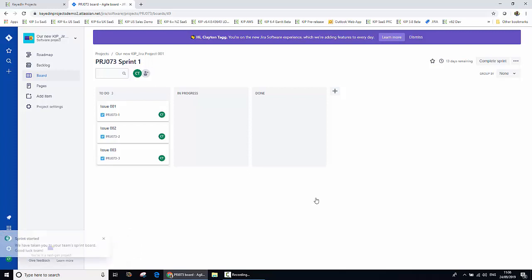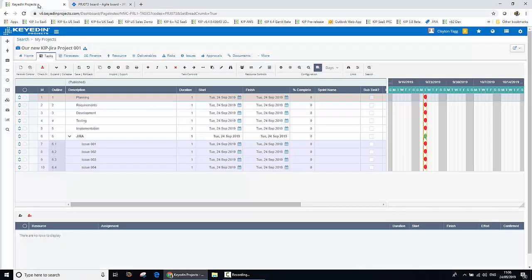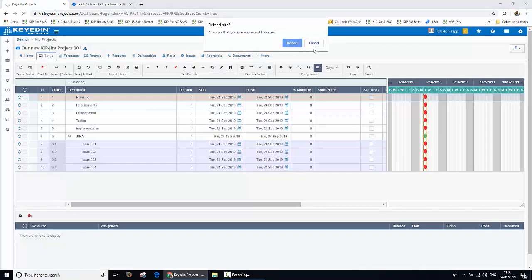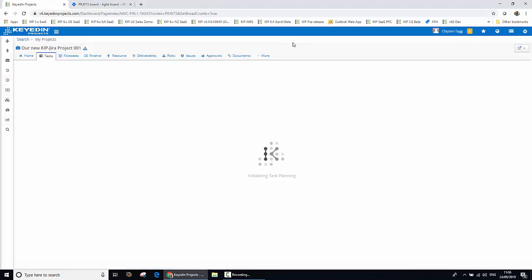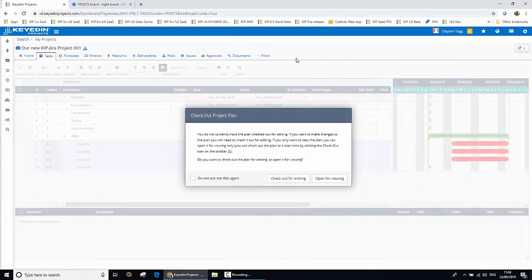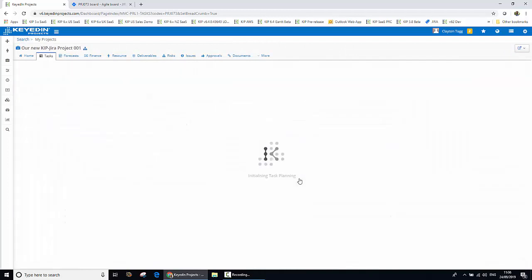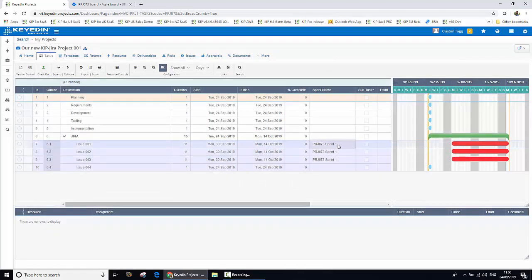That change of moving our backlog issues into the sprint is being replicated back into Keydian Projects, along with the start date of that sprint being used to drive the start date of those tasks in Keydian Projects. Let's take a look at that now. We'll jump back to Keydian Projects and refresh the view. We can see that three of our four issues, as part of our Jira plan, have now been added to our active sprint. There it is — the sprint name for three out of those four tasks.